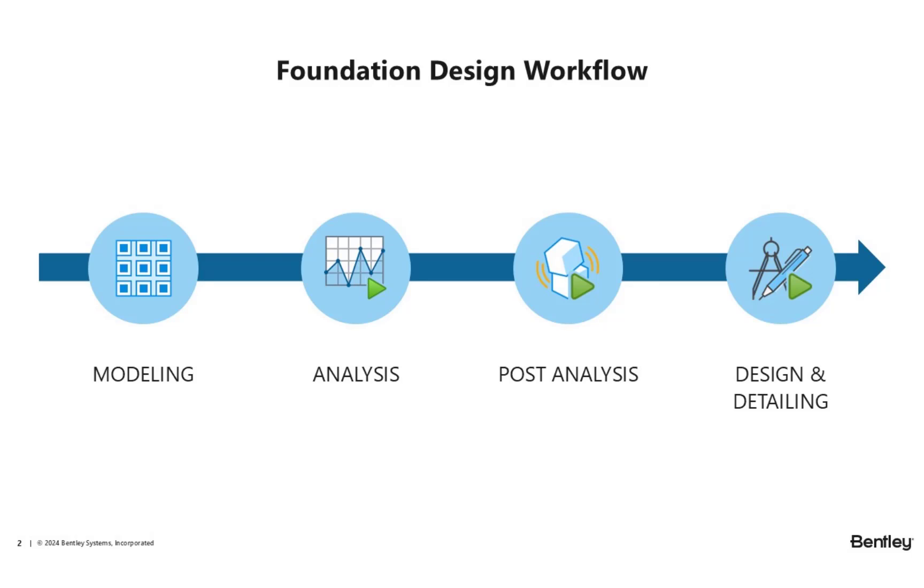Similar to design of mat foundations, the workflow for isolated and combined footings is as follows. You will start by modeling the appropriate foundation for each support. You will then perform the analysis and post-analysis, and finally you will design and detail your foundations.